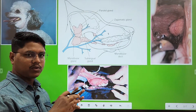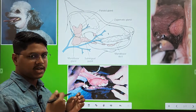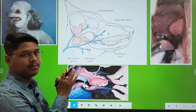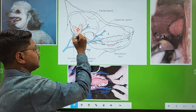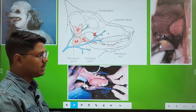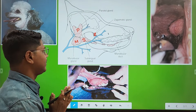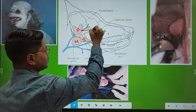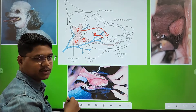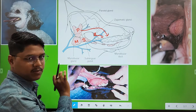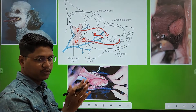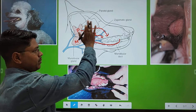Before going to any surgery, you should know and consider the anatomy first. Here you see salivary glands — all of them are paired major salivary glands. This is the parotid, this is the mandibular, this one is sublingual, and here you will find the zygomatic — four pairs of major salivary glands. The parotid opens up to the upper fourth premolar, the zygomatic opens to the upper last molar, and the mandibular and sublingual have a common duct which opens just adjacent to the frenulum on both sides.